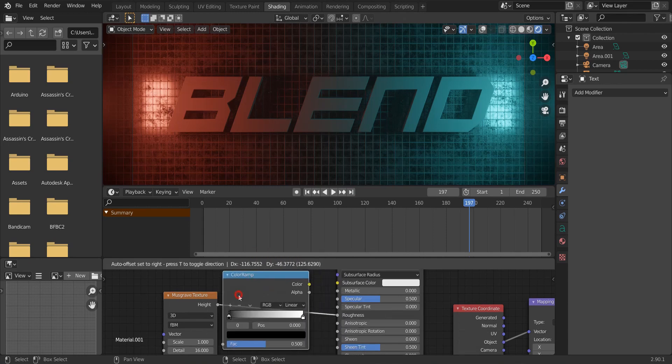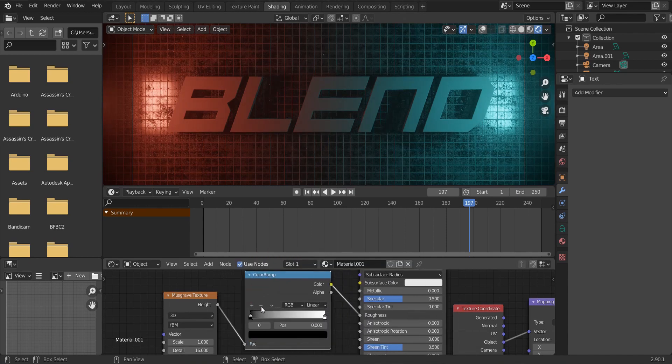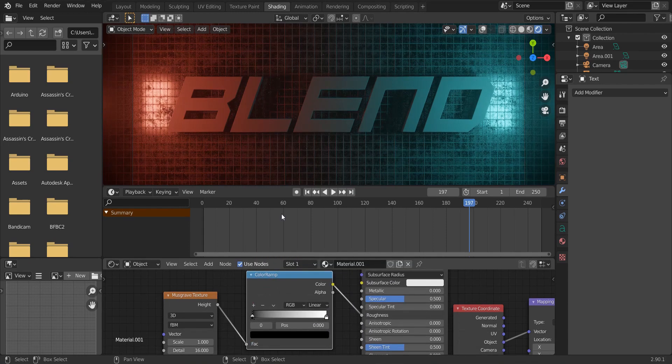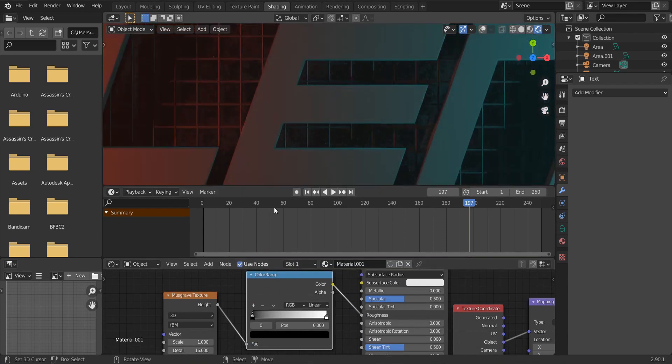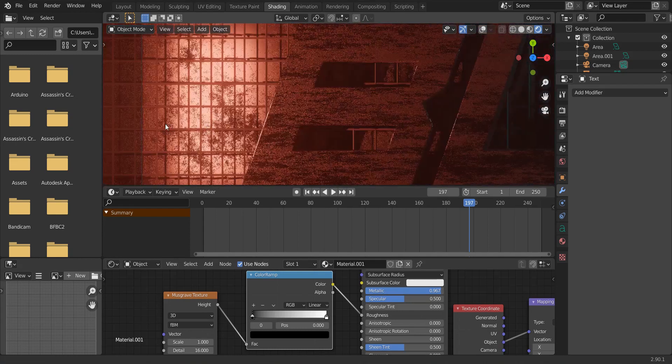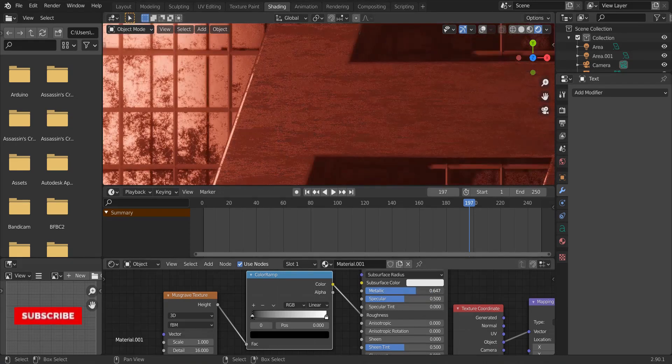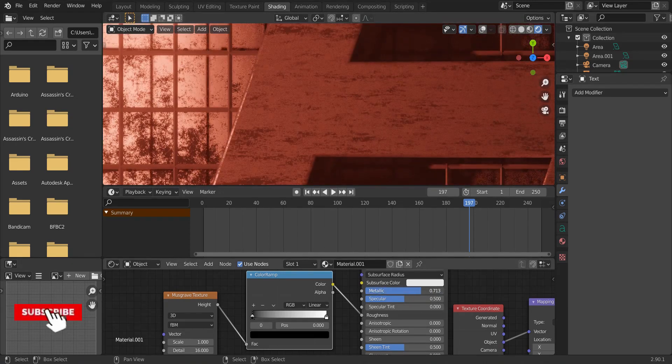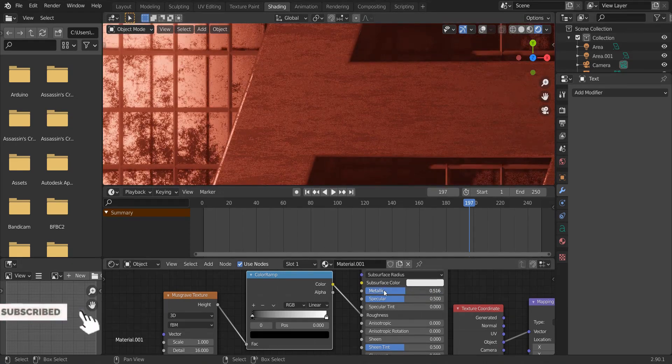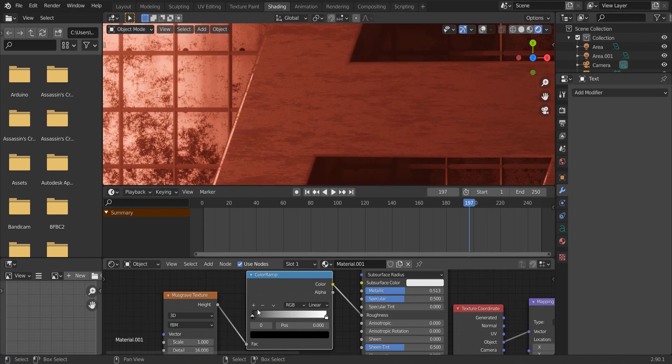Add in a color ramp. And make it metallic 0.5.